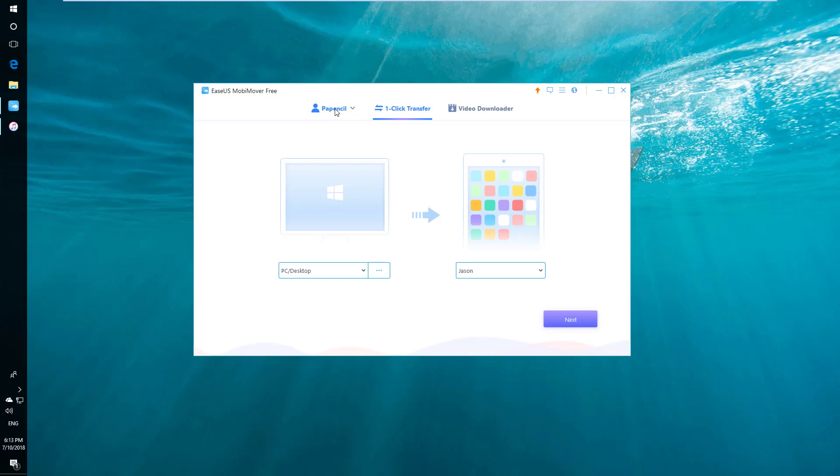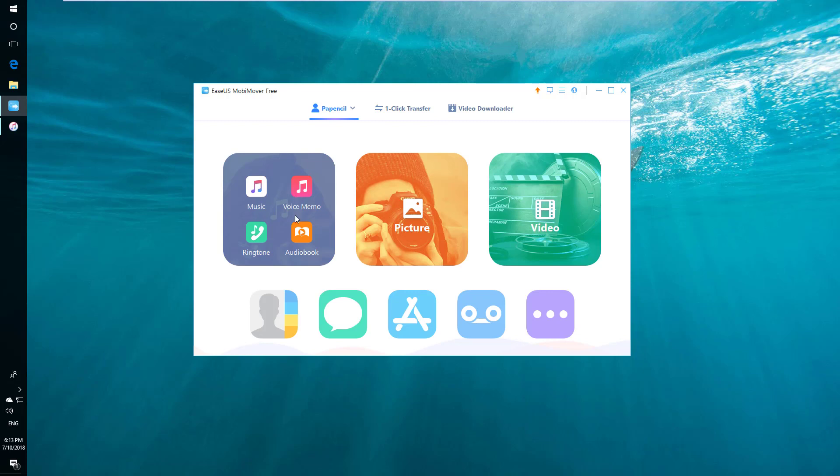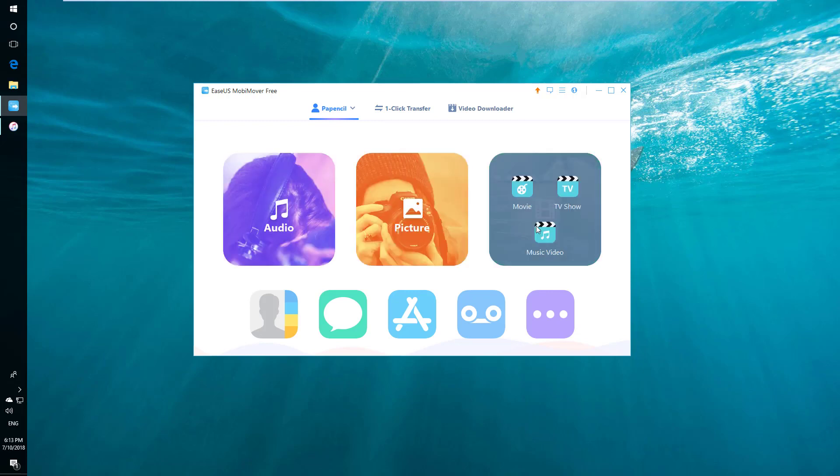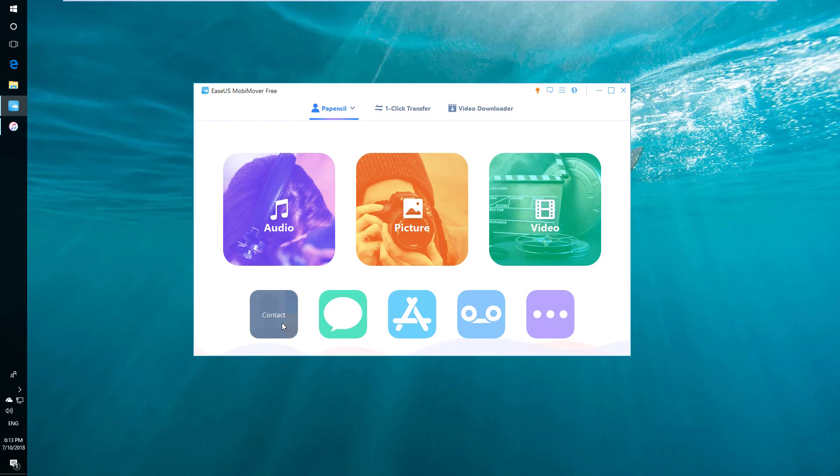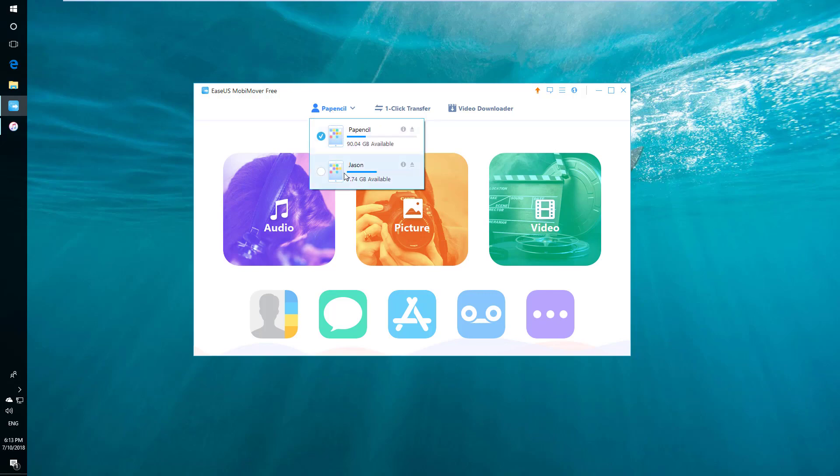The main option on left is to help you manage the information on selected device. All information categorized in audio, picture, video, contacts, and so on. Just transfer a group of specific files or even just one file at a time is possible with this option.